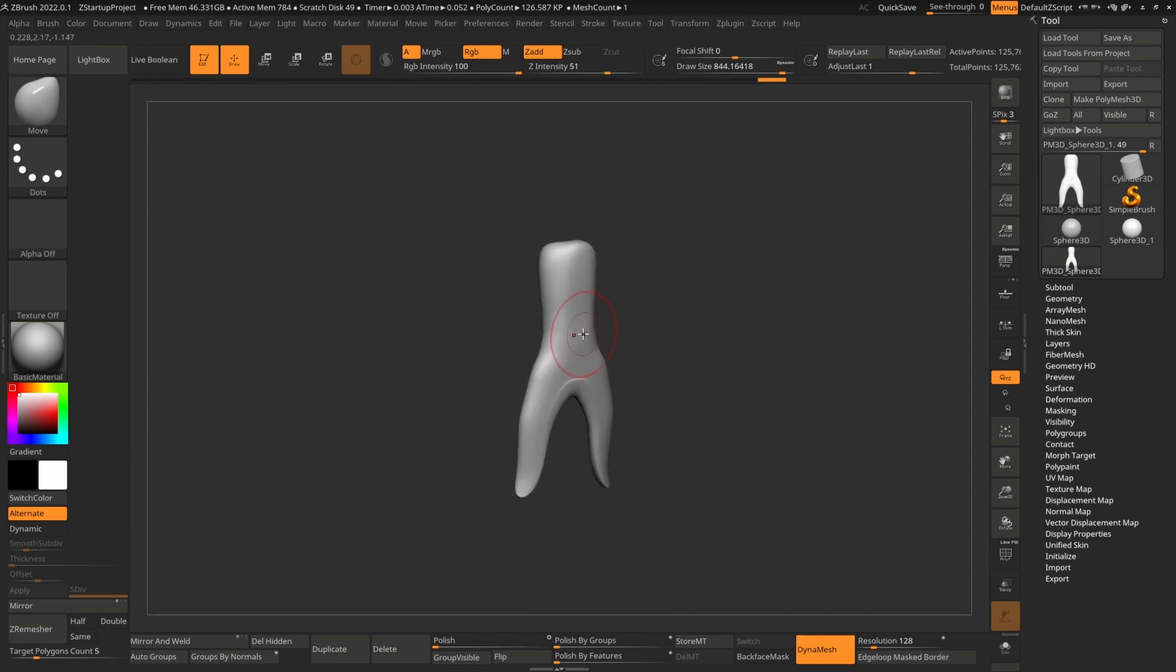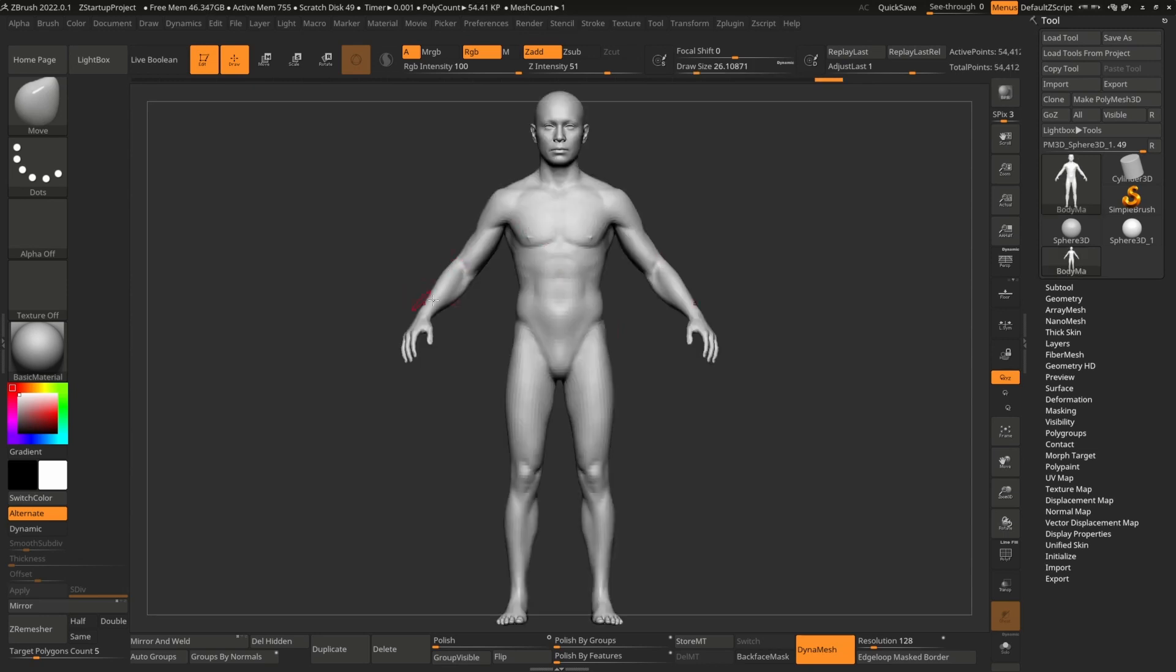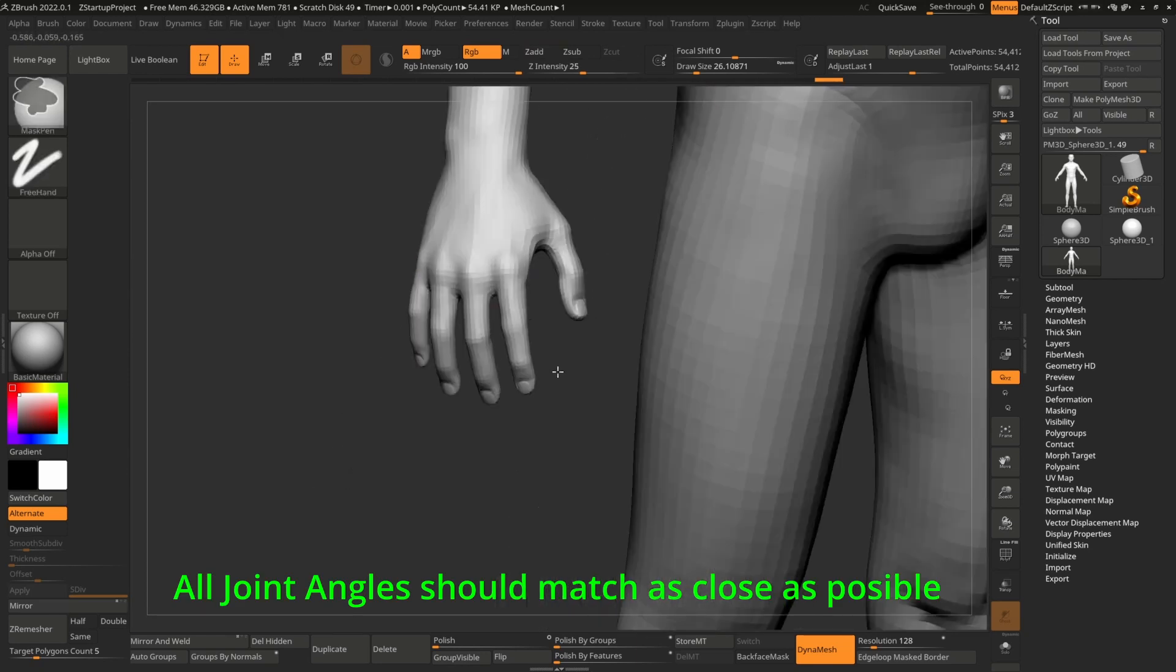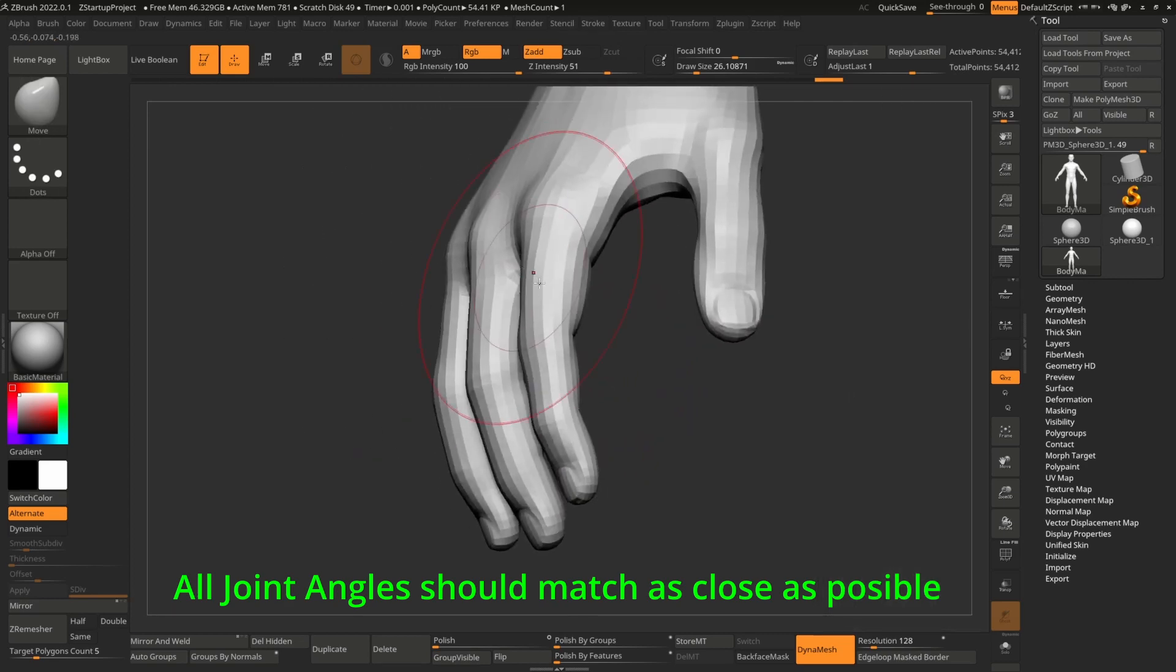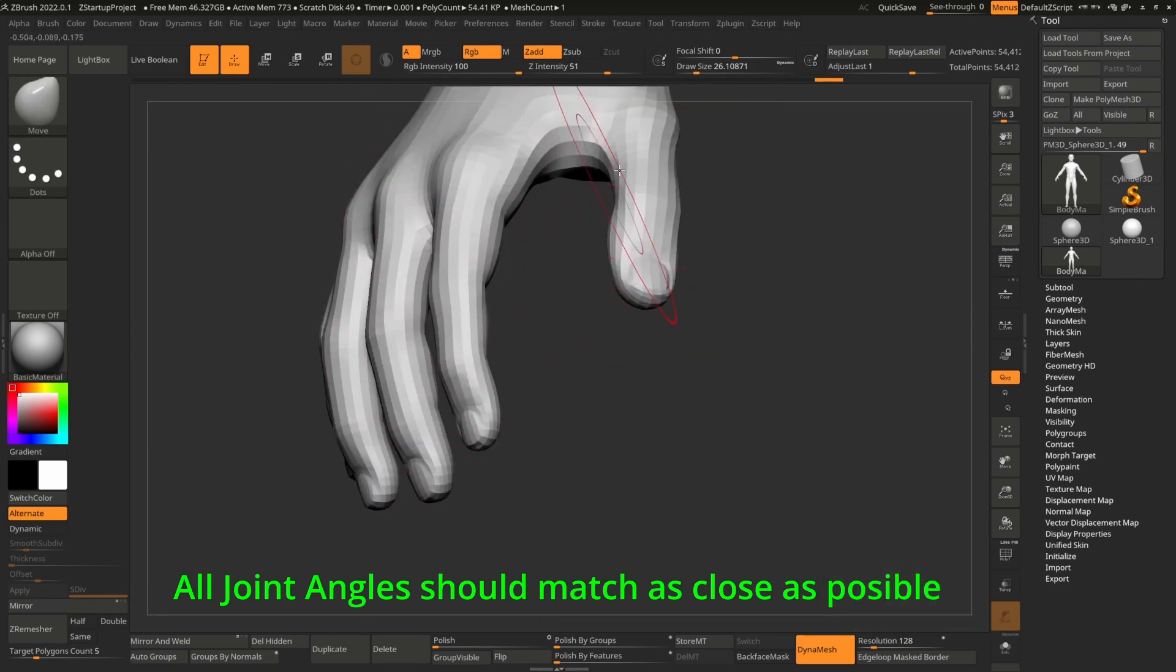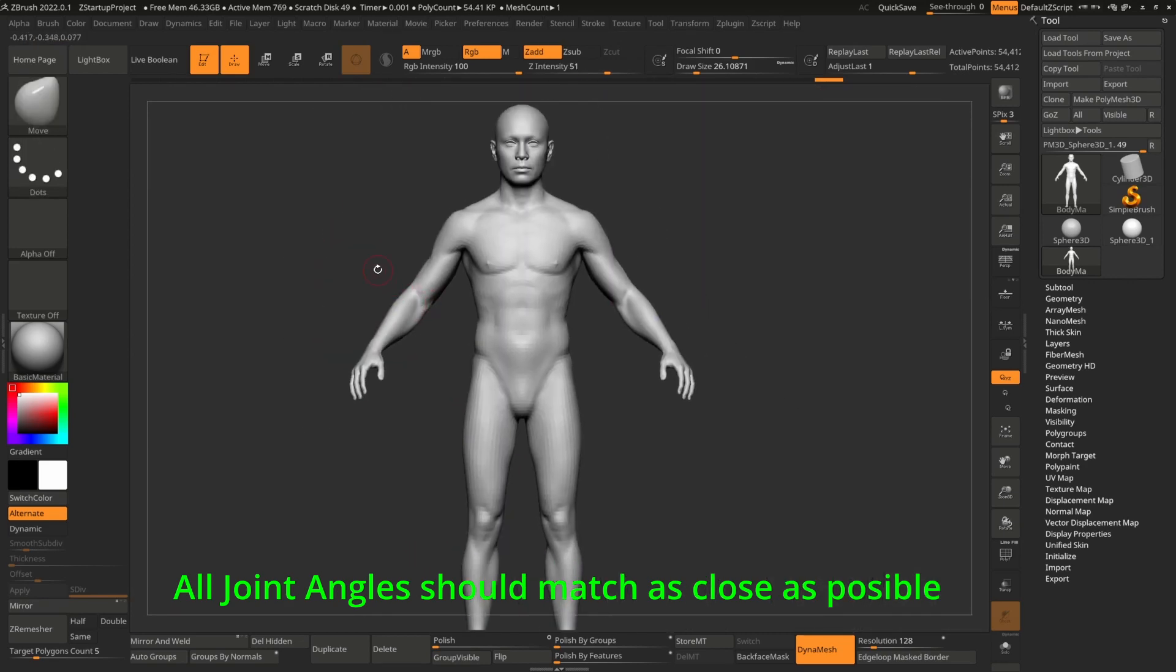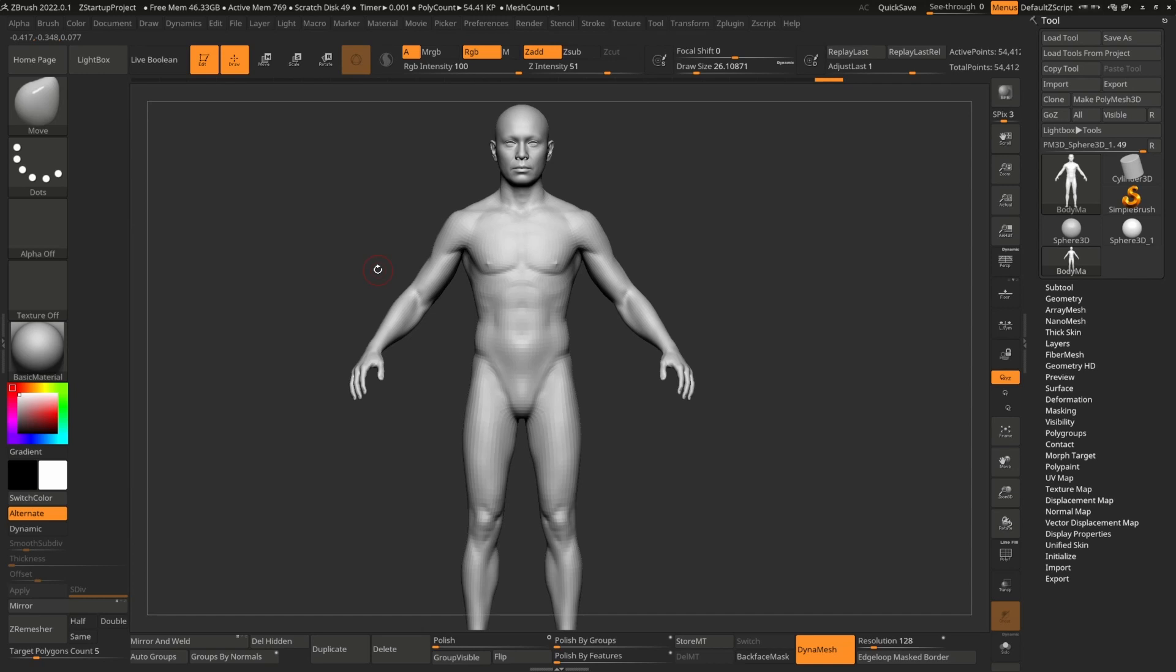Pose is really important because Unreal Engine automatically fixes some joints according to the pose. So when you do a different pose than your metahuman, you may have some issues. By the pose, I mean this. This angle between the body and arms and these finger angles should be exactly same. Proportions can be changed, but the posing shouldn't be changed.